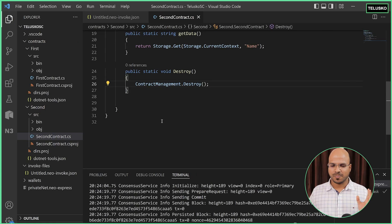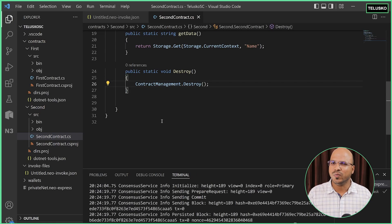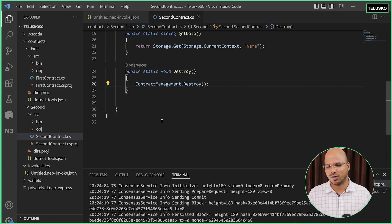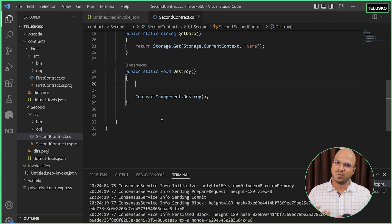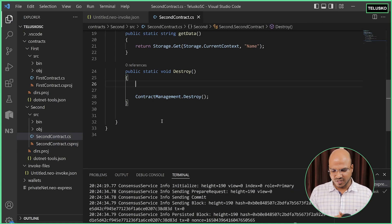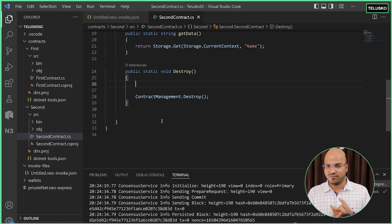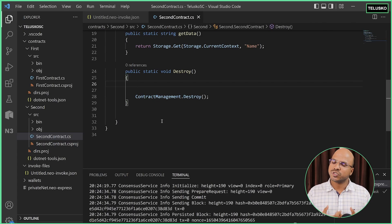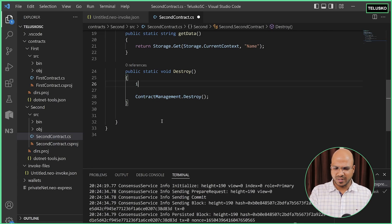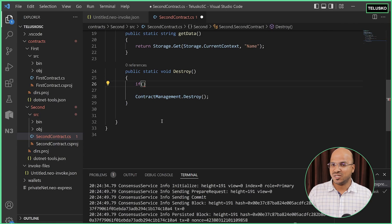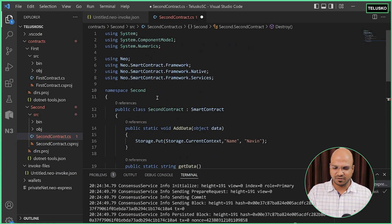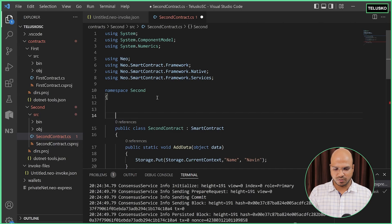Now there's one problem here. We can destroy the contract, but who will destroy it? Who has the power to destroy the contract? So how do we check the owner of the contract? That's important — only the owner can delete it. So the condition is: we need to find the owner of the contract, check who is trying to delete it, and then allow that. We can apply an if condition to check for the owner.